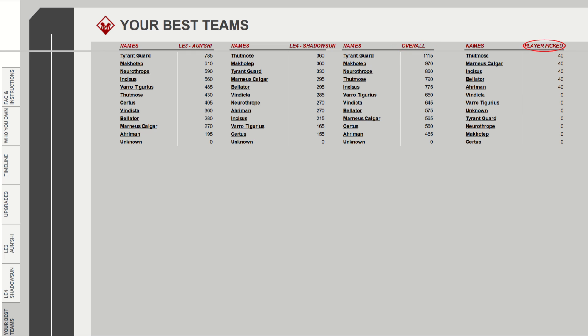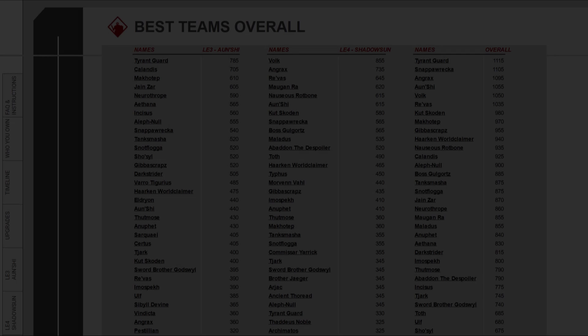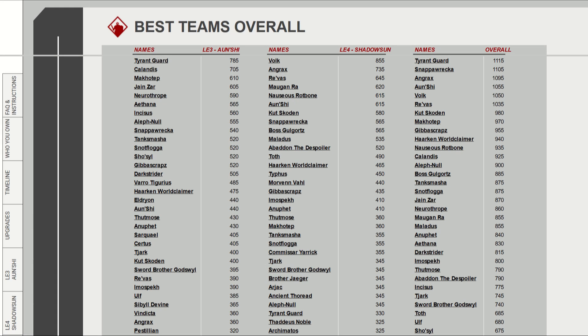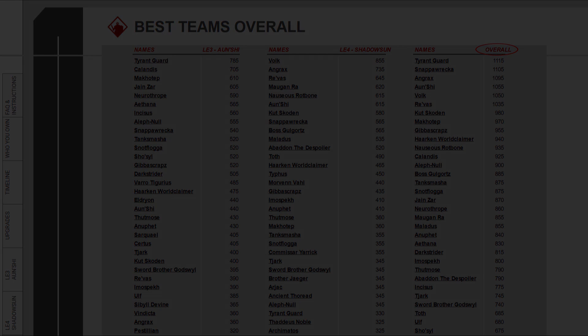Finally, the Best Teams overall tab is pretty similar to the Your Best Teams tab. The only difference is that this shows the results for all characters in the game. So right now, based on points only, Tyrant Guard, Snapper Wrecker, Angrax, Onshi, and Volk lead the way.